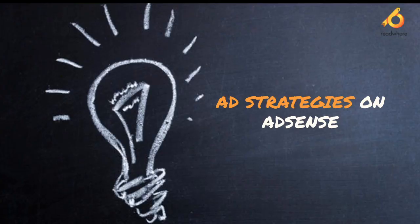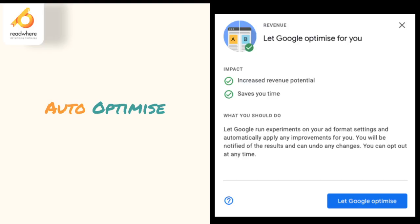Let's begin with Ad Strategies on AdSense. AdSense has evolved over the years and with the new latest version of AdSense, you might find features which are really helpful for publishers to grow and optimize their revenue. The first feature is Auto-Optimize — a feature which allows Google itself to run experiments on your ad formats and automatically apply any improvements. You will be notified of the results and can undo any changes done by Google.